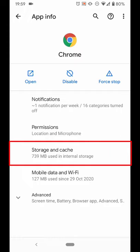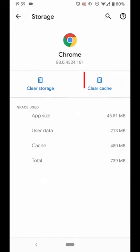Tap Storage and Cache. Finally, clear cache.